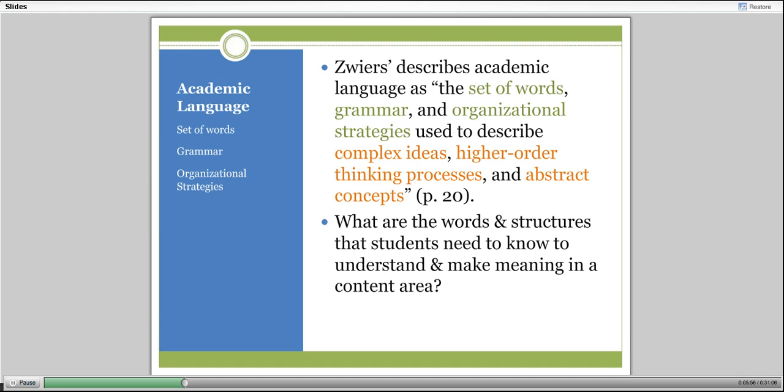Academic language is the language of school, content, and classrooms. You have to think in terms of what are the words and structures that students need to know to understand and make meaning in a content area. I am very good, for example, at making meaning in history, social studies, English, drama, and art—less so in math and science.